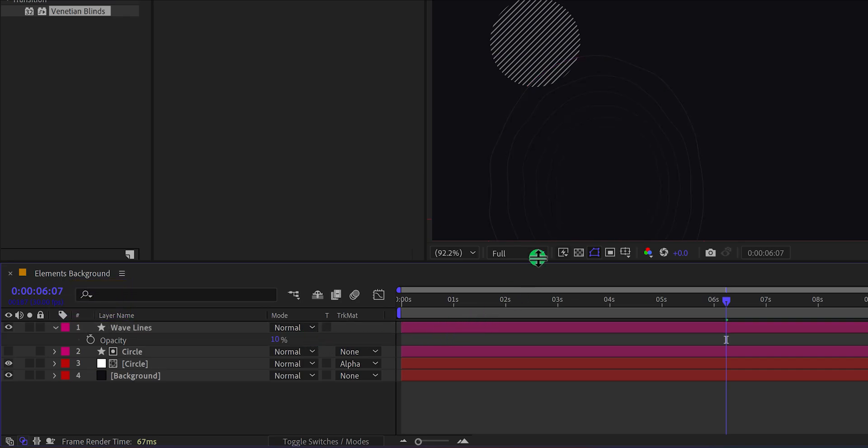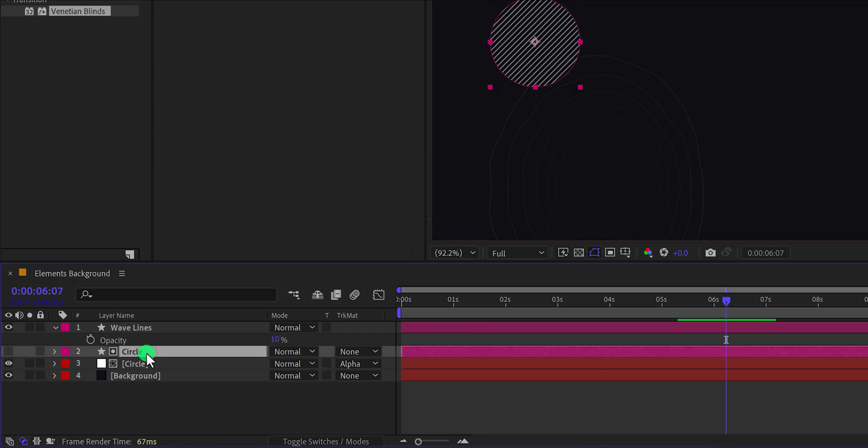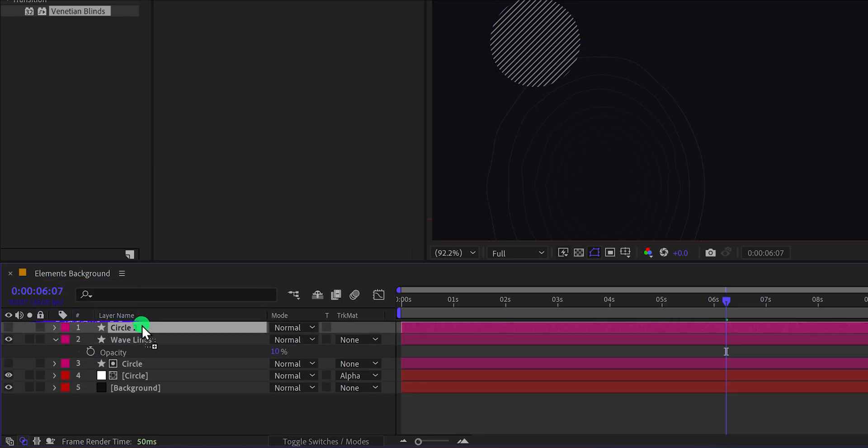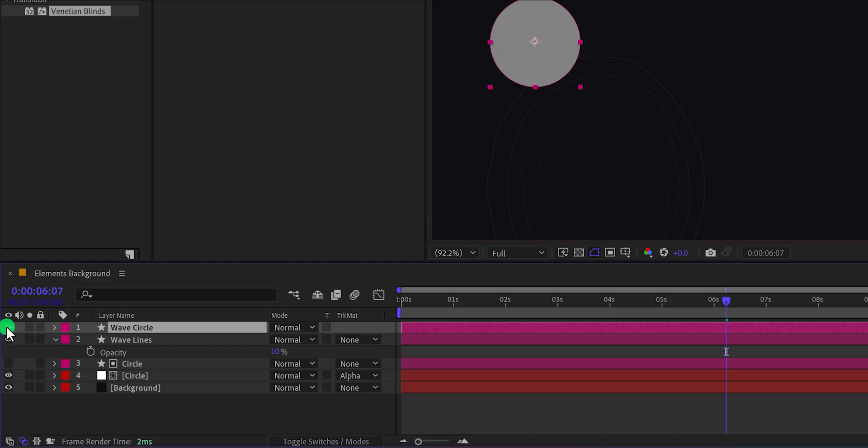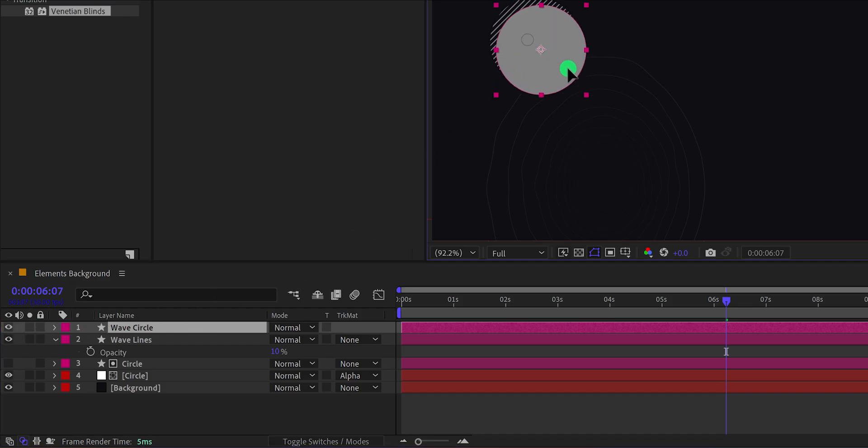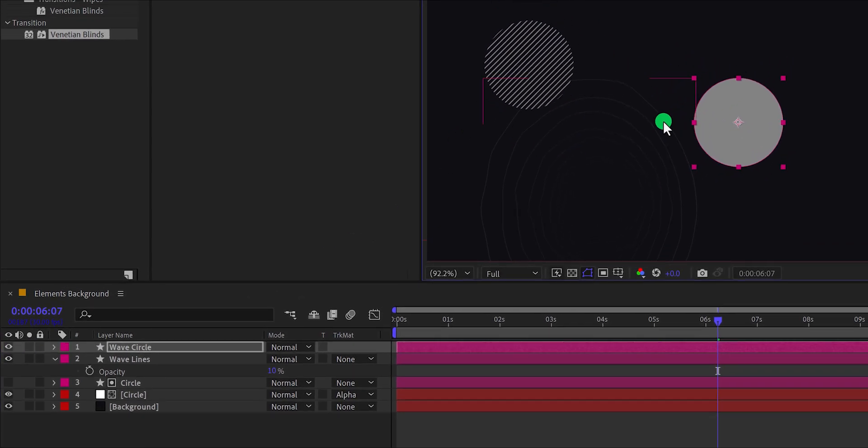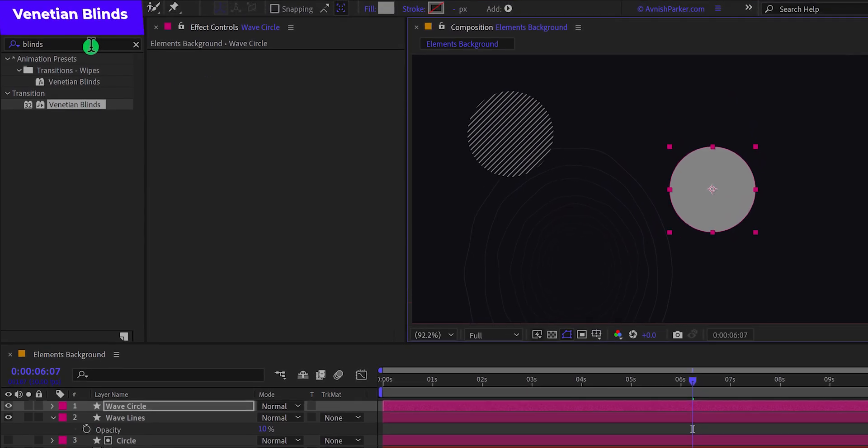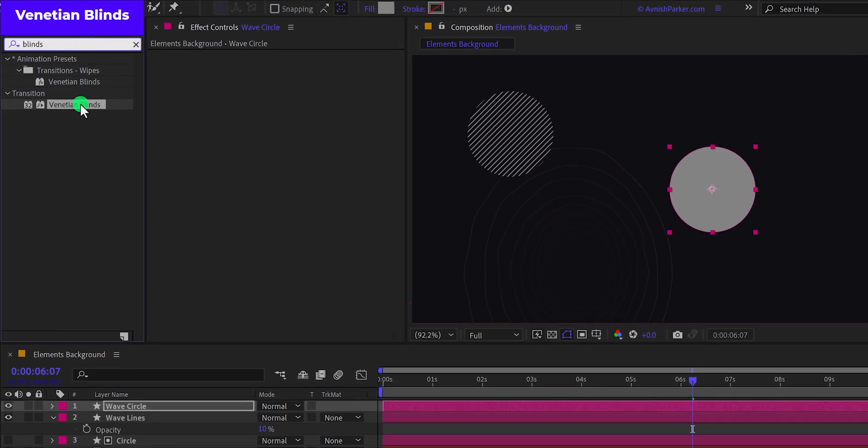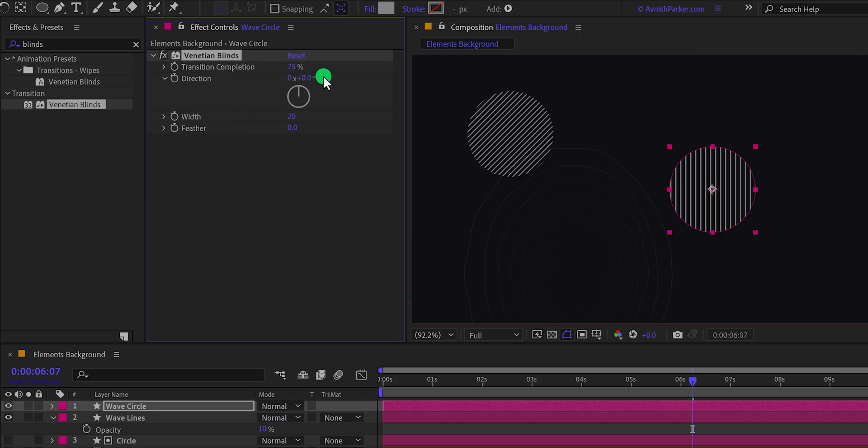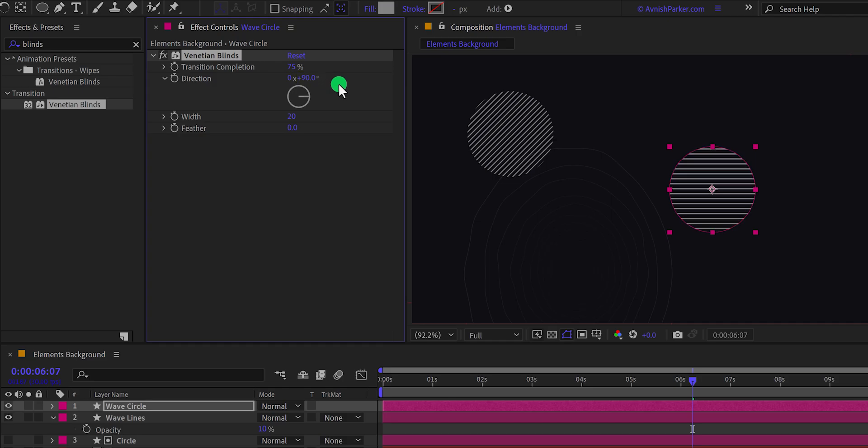Now we will add some wave to the circle. For that, select the circle layer and make a duplicate of it. Place it on top of all layers and then call it wave circle. Turn on the visibility of the circle by clicking here and then place it somewhere else so that we can focus on the design. Now apply this vanishing blinds on this layer as well. And this time I'm keeping the transition completion value to 75% and the direction will be 90 degrees. I think the 80% will look fine.